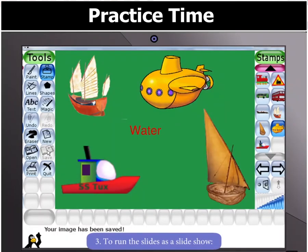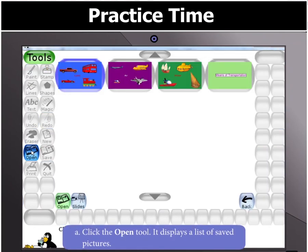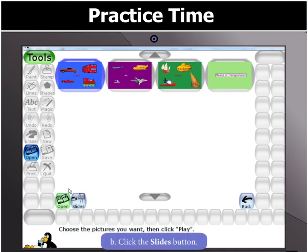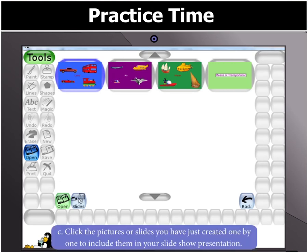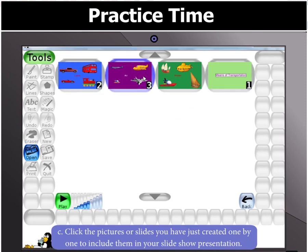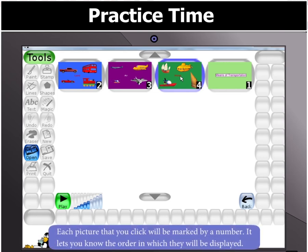Moving on, to run the slides as a slideshow, click the Open Tool. It displays a list of saved pictures. Then click the Slides button. Now, click the pictures or slides you have just created one by one to include them in your slideshow presentation. Each picture that you click will be marked by a number, letting you know the order in which they will be displayed.